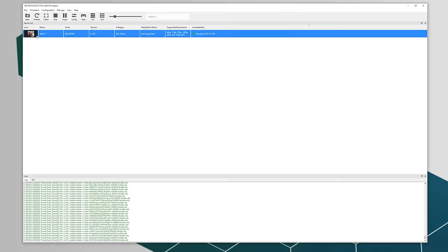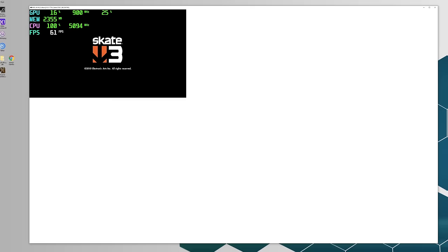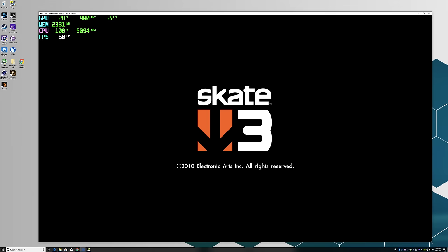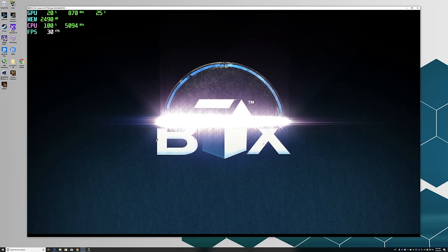I will have Afterburner running up in the top left hand corner so we can see the FPS, and also see the CPU and GPU usage. It maxes out this 6 core i5 CPU at 5.1 gigahertz the whole time I'm playing it.